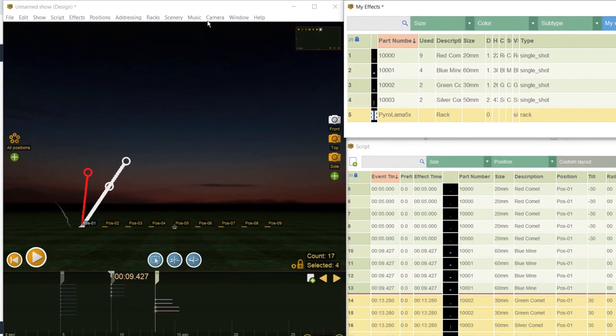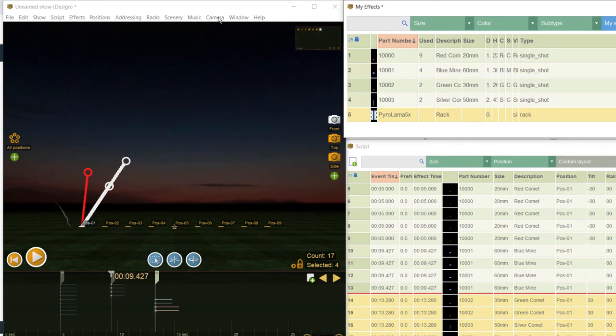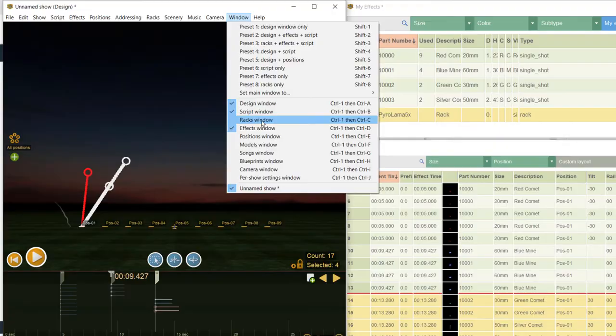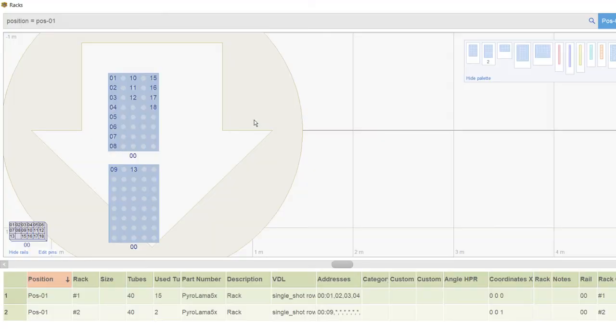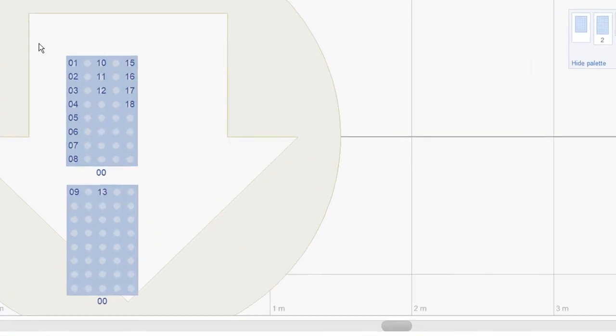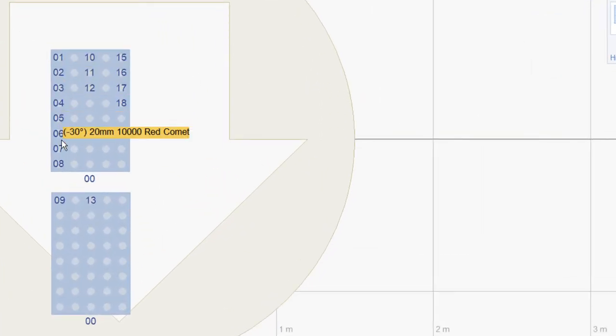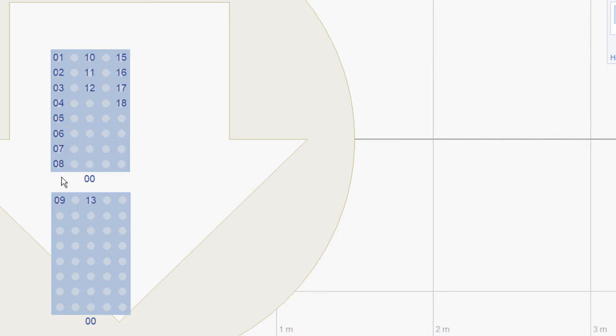In the row with the angle of minus 30 degrees you see only 8 single shots of 20 mm. There would be space for another one, but the number of tubes is the limit here, so Finale needs another rack to place the non-fitting 20 mm single shot.